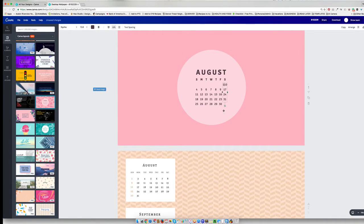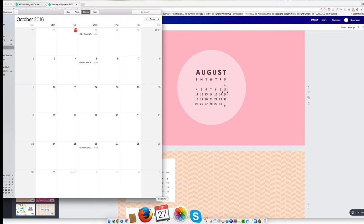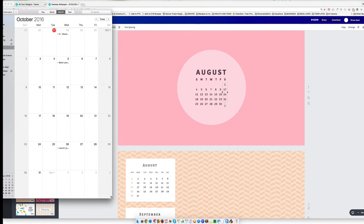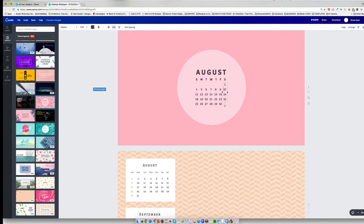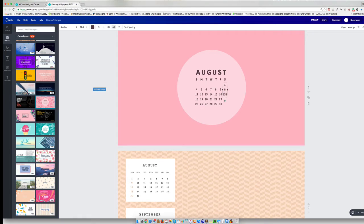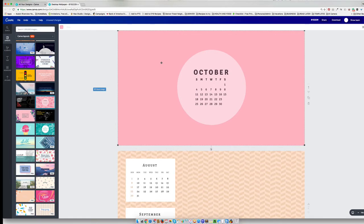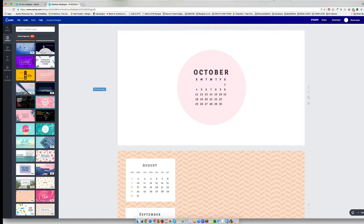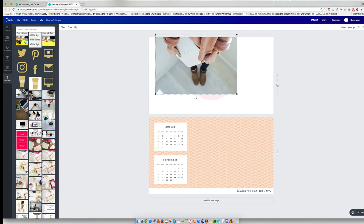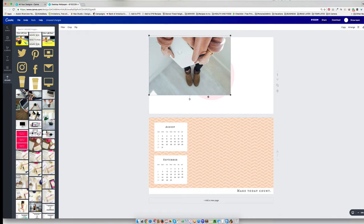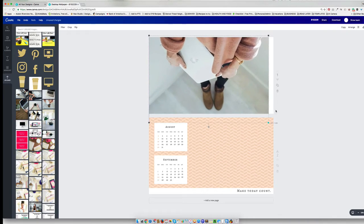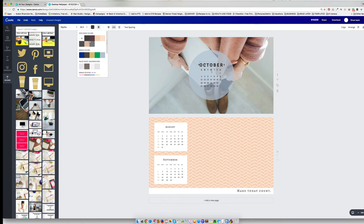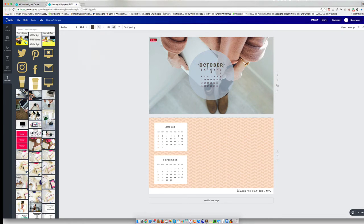And so what you'll do is you'll just have your calendar over here and change these numbers out. Really simple. And then what you can do is you can change the background. So what I do is I just stretch my image out. You can change the color so that it's more maybe a branding color.